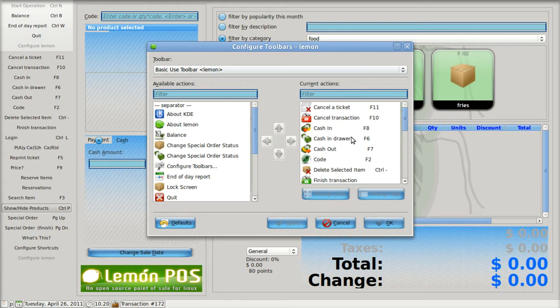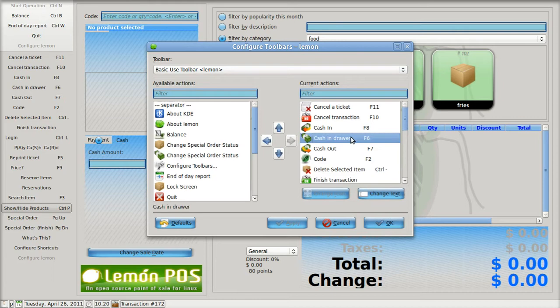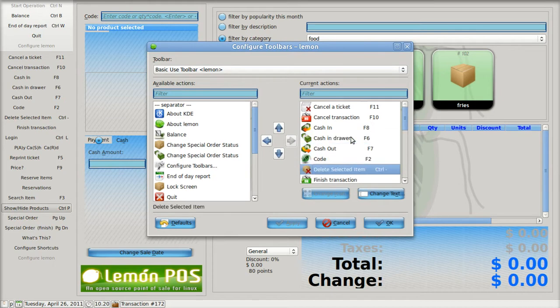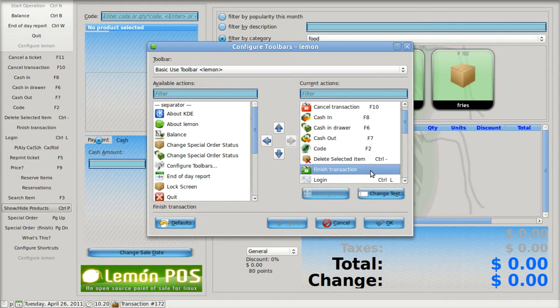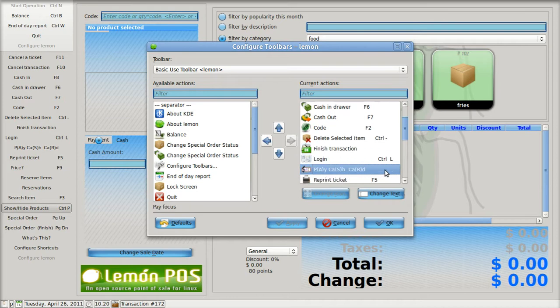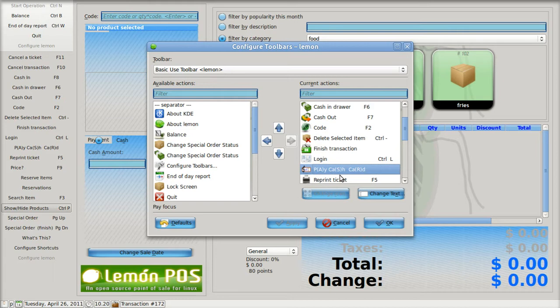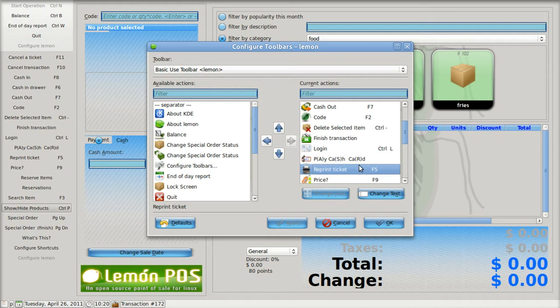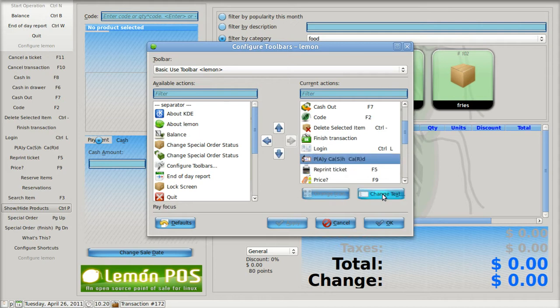Now, you can see a lot of them are function keys, but here's one that's a control key. Control minus is delete selected item. And then some of them I do not have any shortcut. This one here uses the alt keys. Pay focus is alt A, cash, alt S, credit card, alt R. It's bad enough I've used the function keys, control keys, but now I'm using the alt keys. I'm going to clarify that a little bit by changing the text.